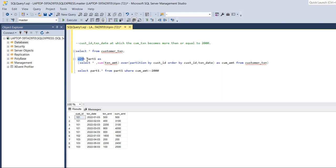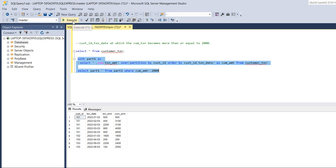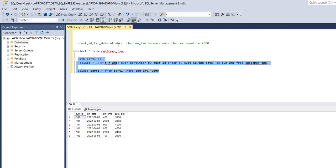Running this query, we can see it returns all customer IDs where the cumulative amount is greater than 2000. But the question asks us to find the specific transaction date at which the cumulative transaction first becomes more than or equal to 2000 — not all dates beyond that point.